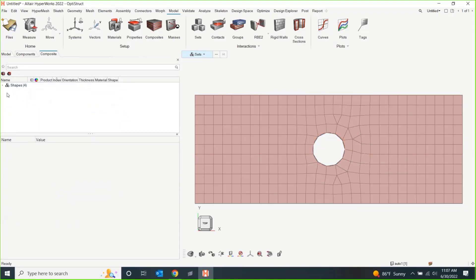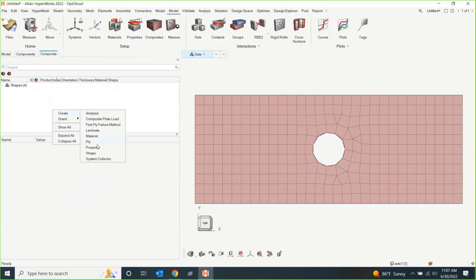Now, we need to go and say, well, these, we're going to make a ply. It's going to have a shape, but that ply has things like thickness and orientation, etc. So, we're going to make it go and make a ply.